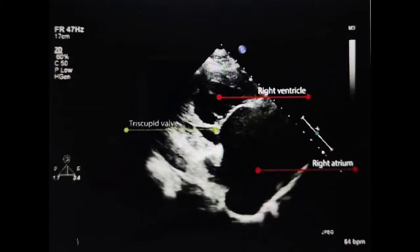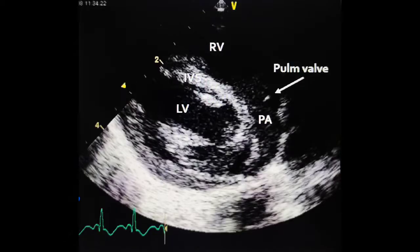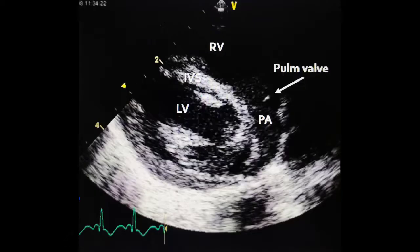In the modified parasternal RV outflow view, you can see the pulmonary artery, LV, IVS, and RV. The normal RV outflow tract dimension is 17 to 24 mm in diastole. In pulmonary hypertension, the pulmonary artery is dilated — generally more than 28 mm. Normal RPA is 7 to 17 mm and LPA is 6 to 14 mm. In parasternal short axis view, a D-shaped LV cavity indicates septal bulge in volume overload during diastole and in pressure overload during systole.